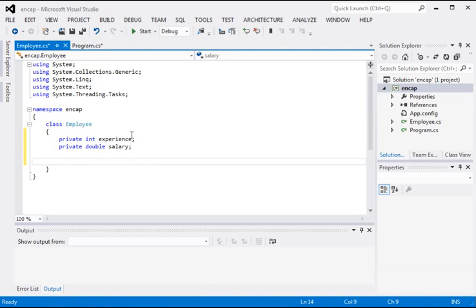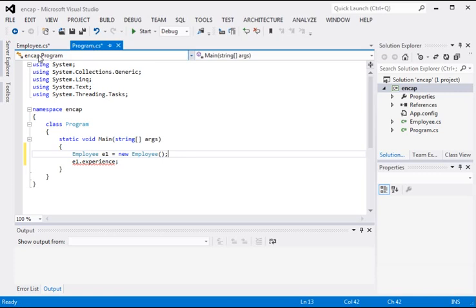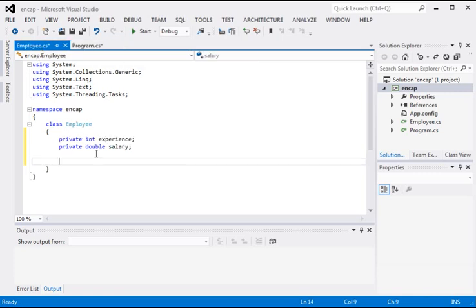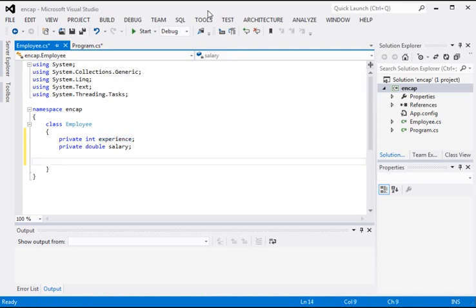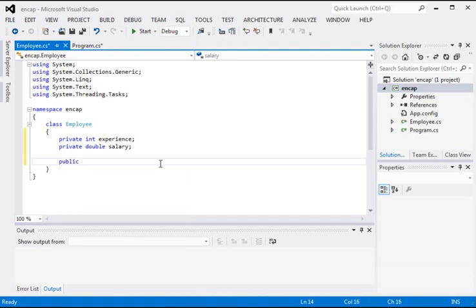So we cannot access these variables directly from another class. Then how do we access these variables from another class? We have to create a way to access them, so let's write a method: public int GetExperience.